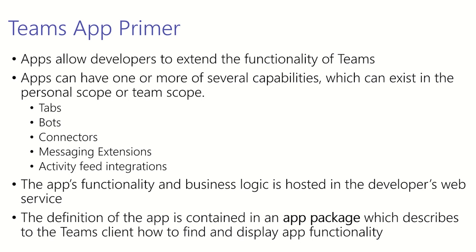And that functionality is split into two main sections. There's the app's functionality and business logic that is hosted in the developer's web service. And then there's the definition of the app that is contained in the app package which we'll go over today. The app package describes to Teams how to find and display the app's functionality.